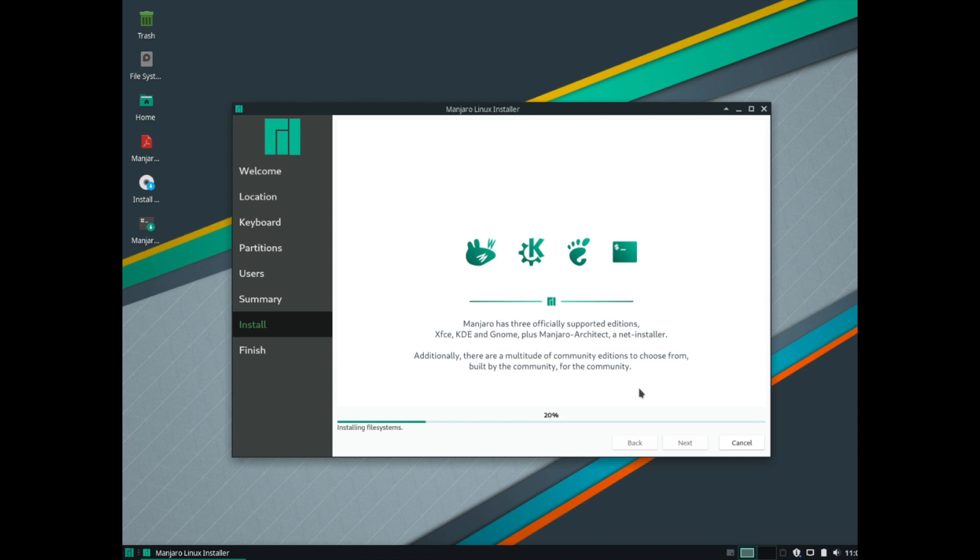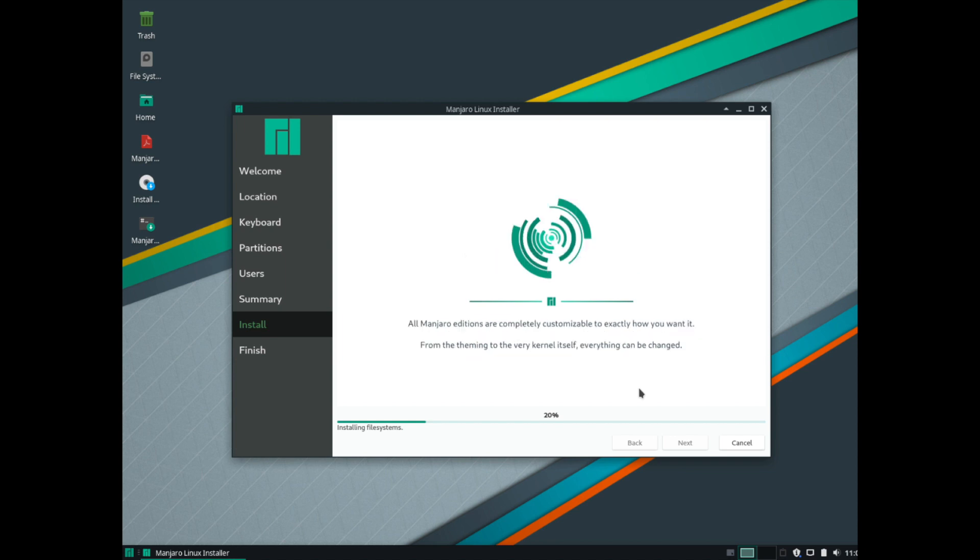And at this point we are installing Manjaro on our computer. So this will take a little while. And what I'll do is go ahead and fast forward through this a little bit for you guys.